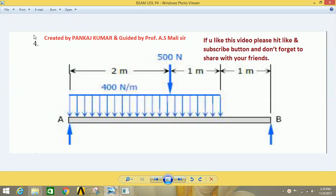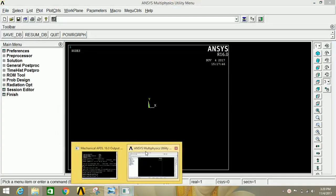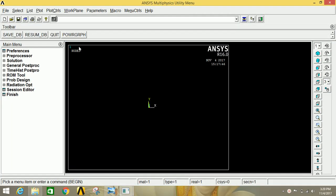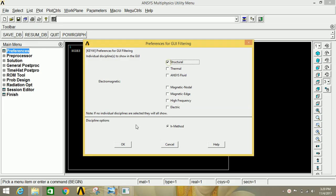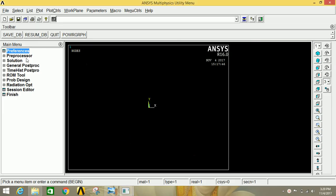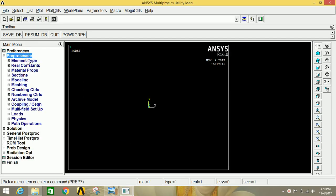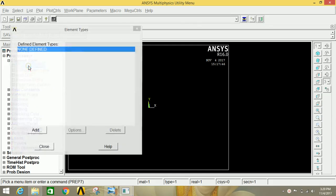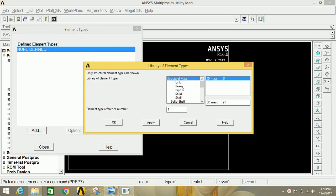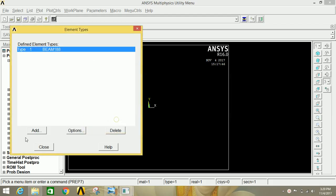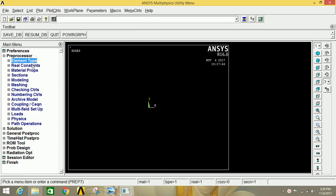Hello friends, I am Pankaj Kumar. In this tutorial I am going to show you how to analyze a beam with uniformly distributed load and point load. Open ANSYS Mechanical APDL, click on Preferences, then click on Structural and click OK. Go to Preprocessor, click on Element Type, then click on Add/Edit/Delete, then click Add. Select Beam and select two-node 188, then click OK and close it.